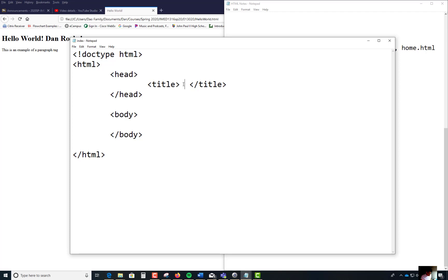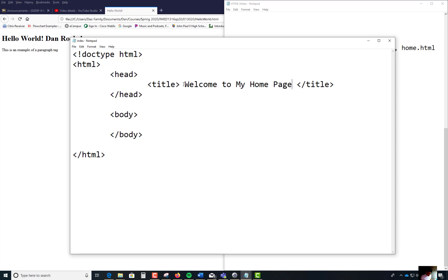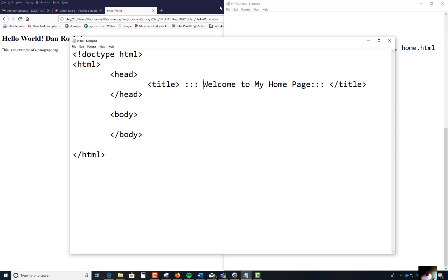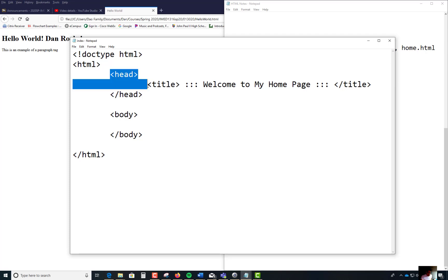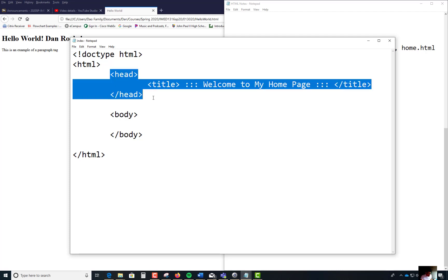In the title part, I'm going to call this 'Welcome to my home page.' You can dress this thing up however you want — a lot of people get very artistic. Everything that you put between the title tag will appear there. You can dress it up however you want. That's all between the head tags, where all the meta tags are found.